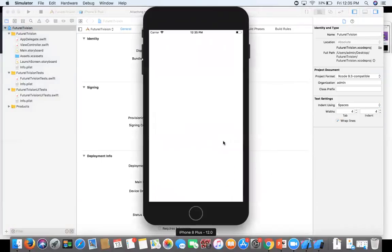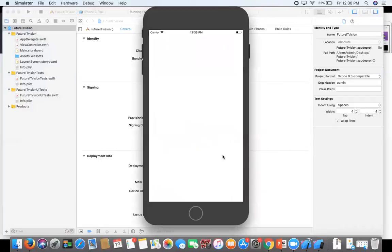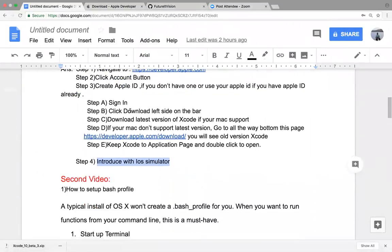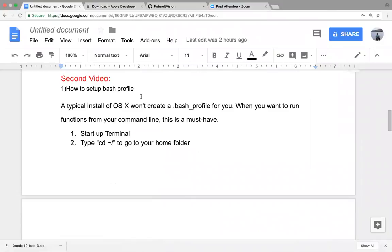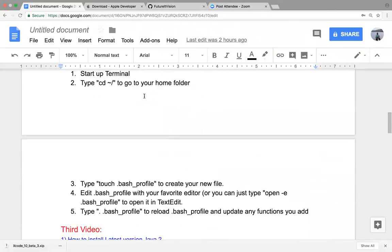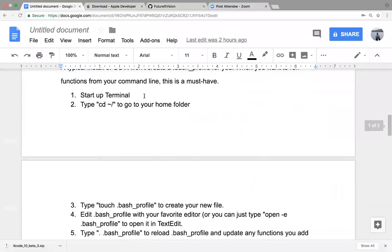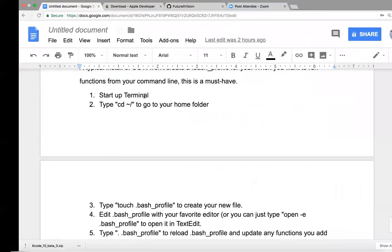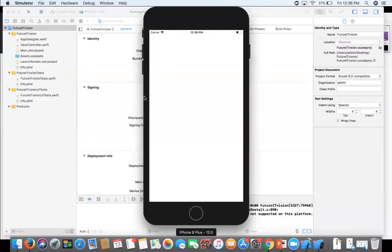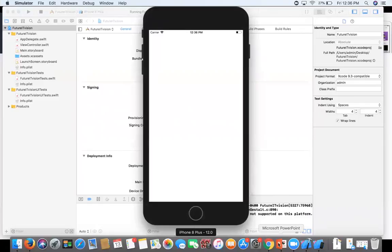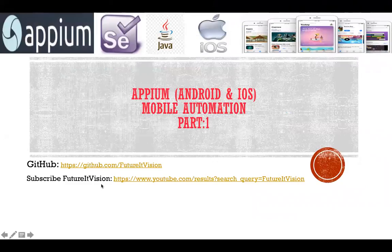iPhone 8 Plus simulator is now open with your project. That's it for today. My next video — the second video — will be about how to set up the bash profile, which is very important. Keep in touch for the next video. You can go to my YouTube channel Future I Division and subscribe, and also find the code on github.com/FutureIDivision. Thank you so much guys, see you soon with the next video.